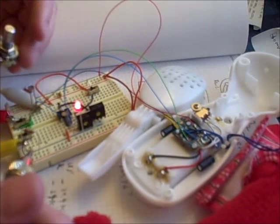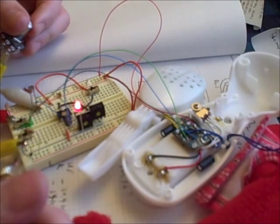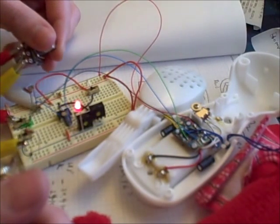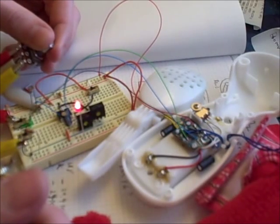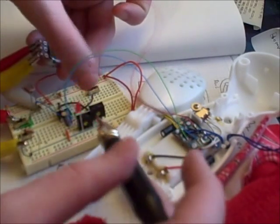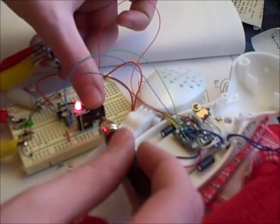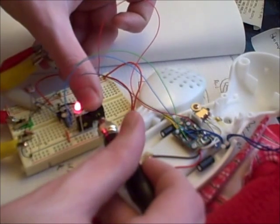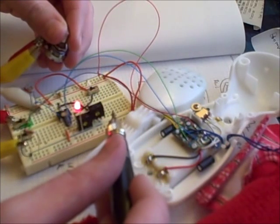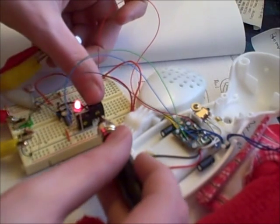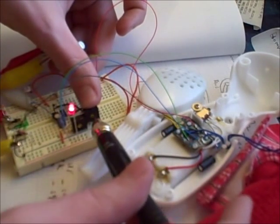And I can change that timing, make it faster.